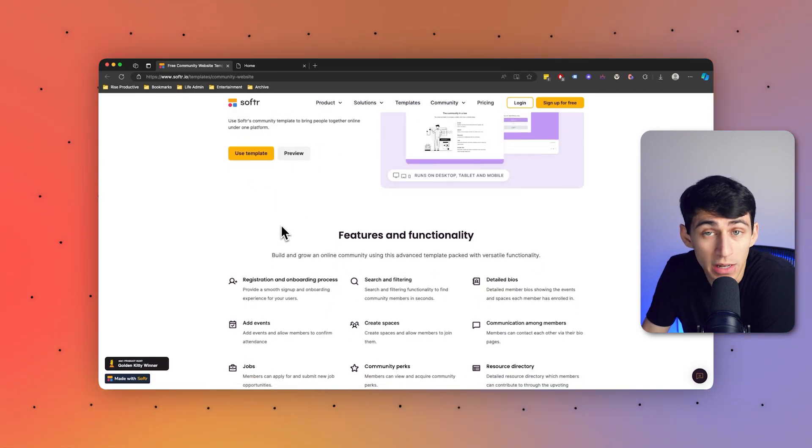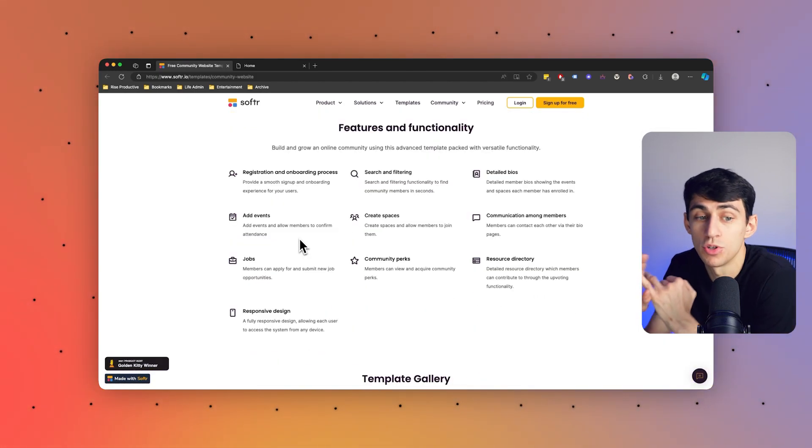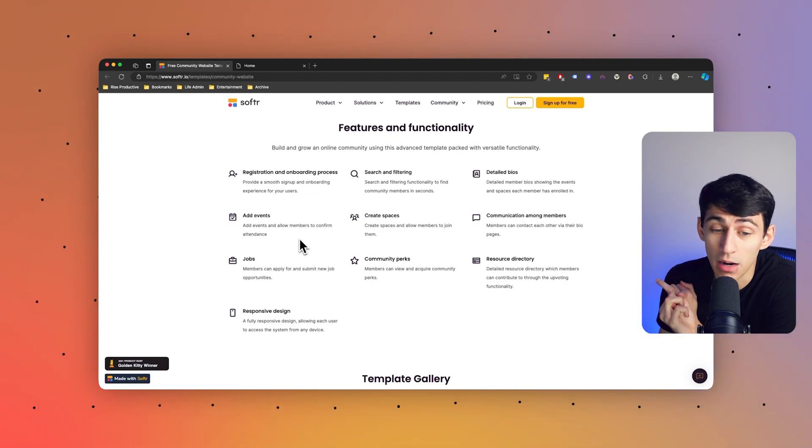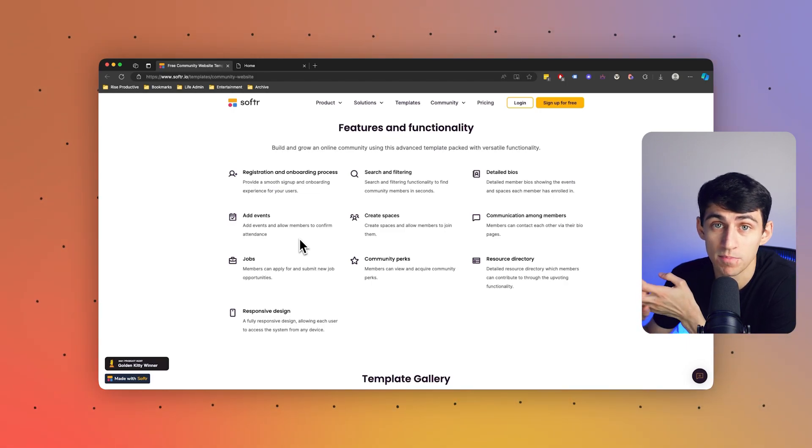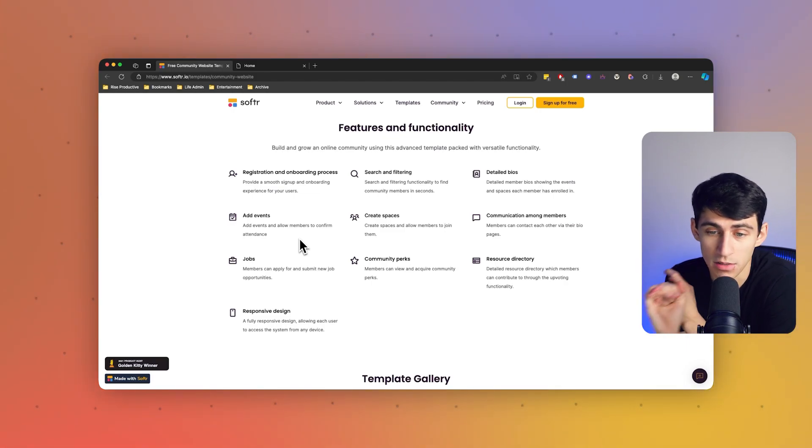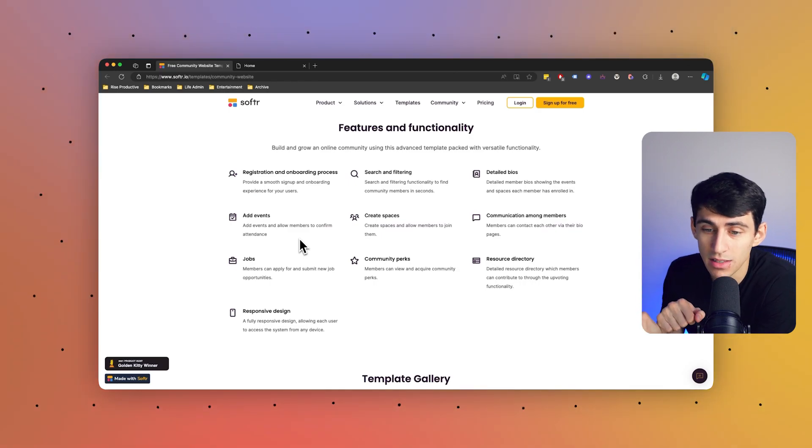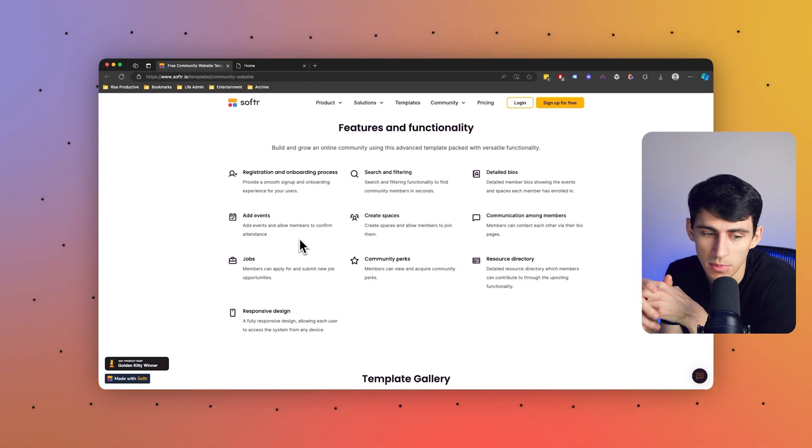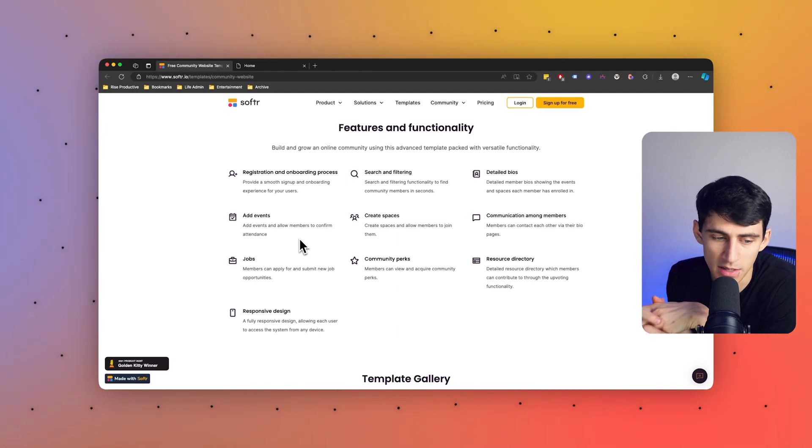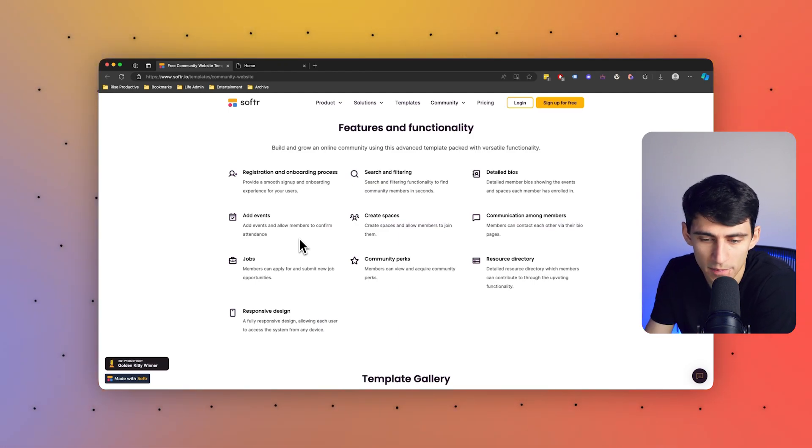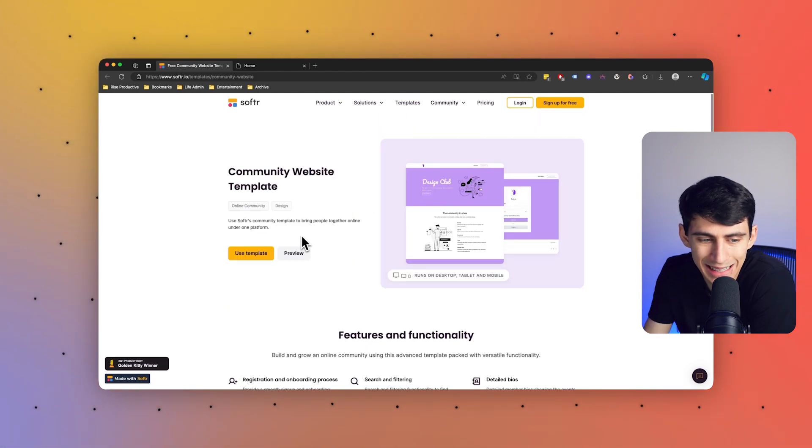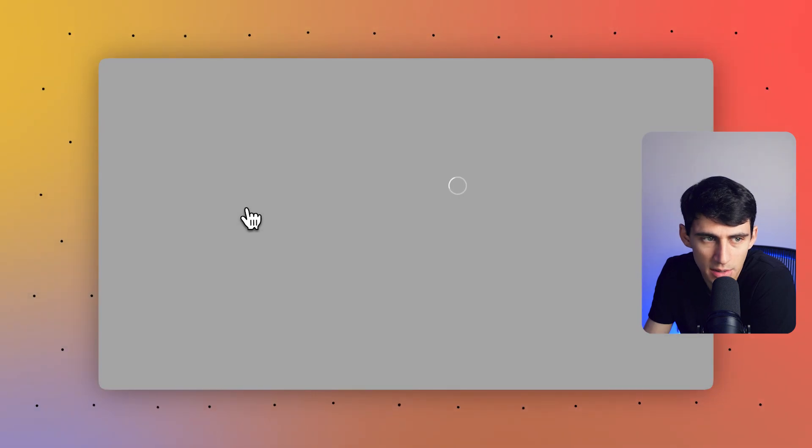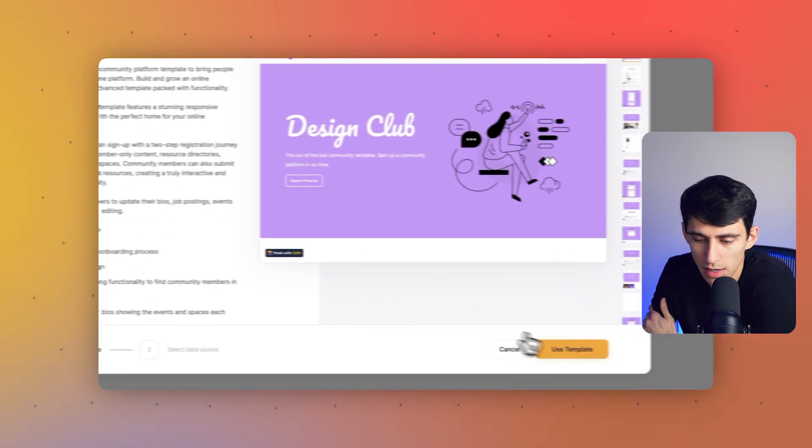This template has some great features and allows you to essentially have a registration and onboarding process, great searching and filtering, awesome detailed bios with events, having spaces and communication among team members, as well as you can apply for and submit new job opportunities. So let's take a deep dive into this template.